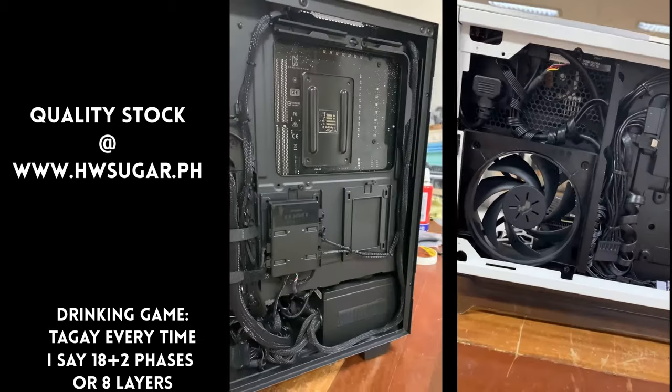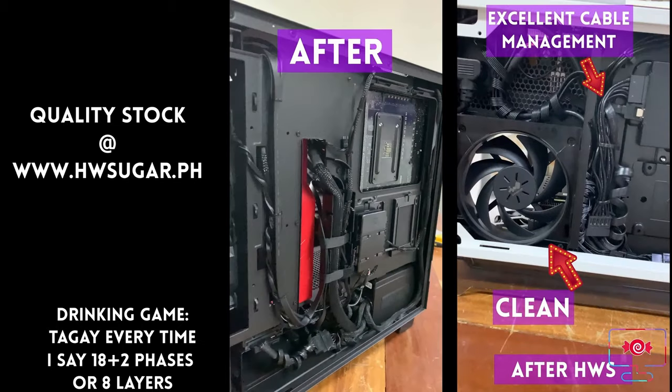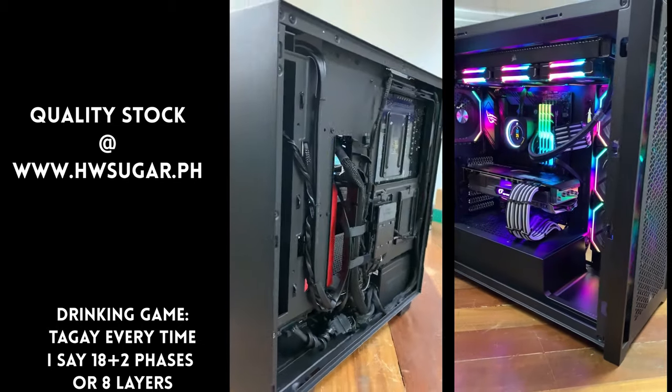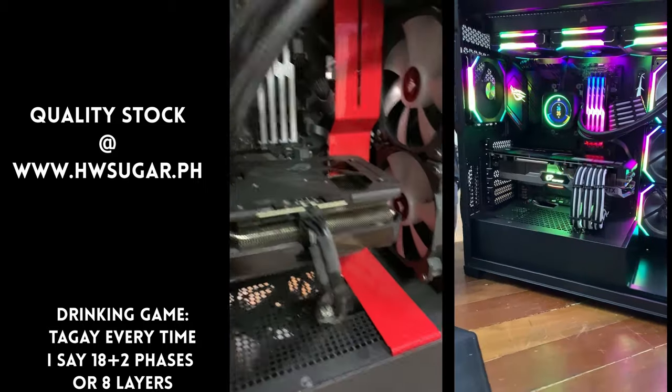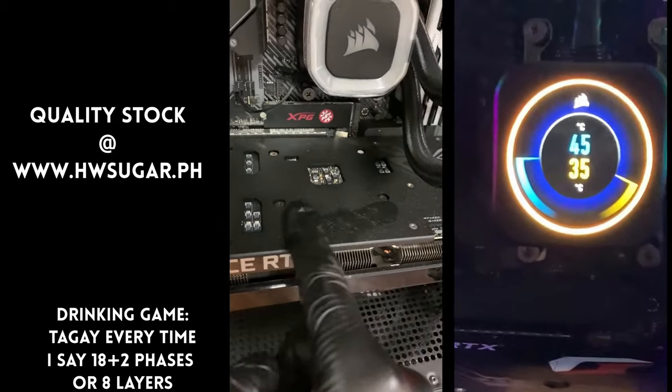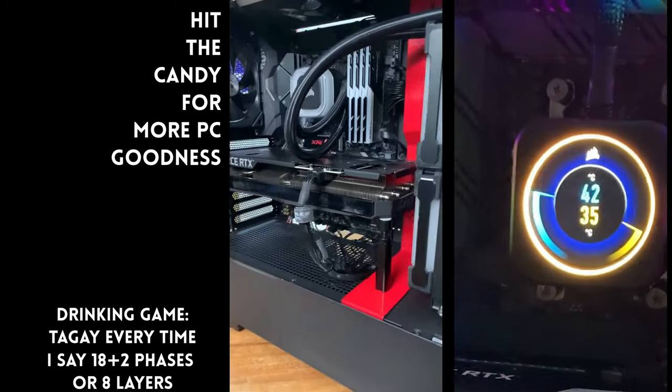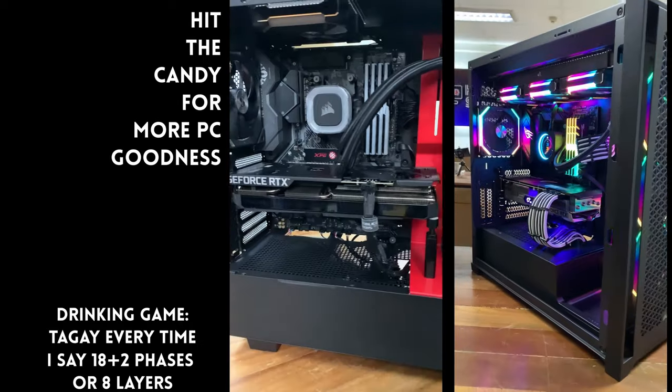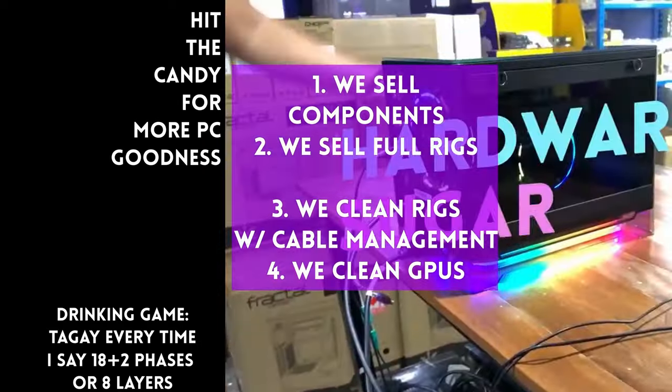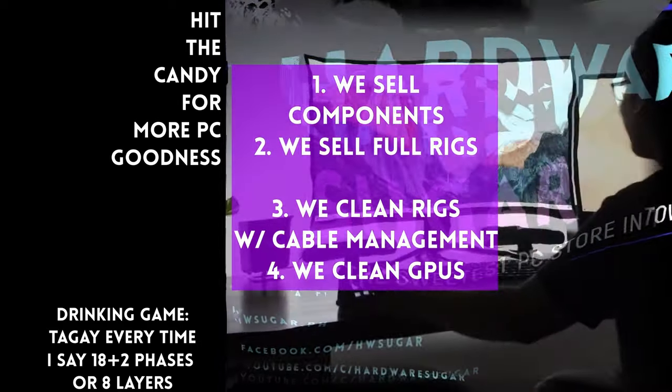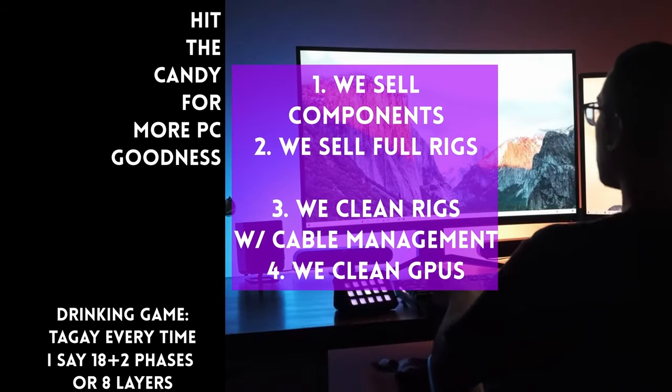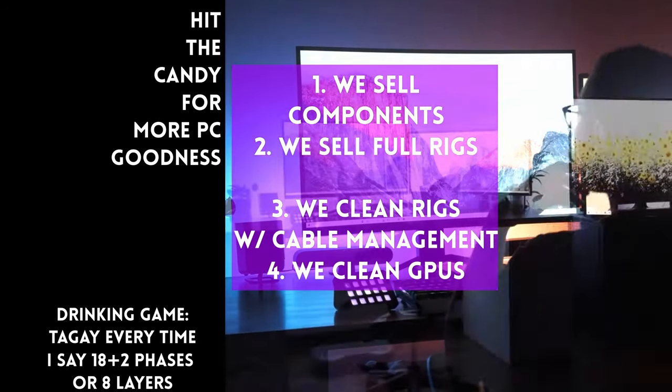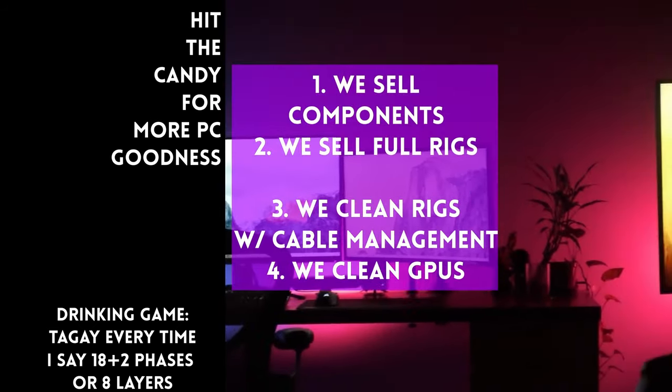We clean computers. Kasama na rin yung excellent cable management namin and CPU cooler repasting sa cleaning. We also clean and repaste GPUs. Nasa Makati yung physical store namin and you can also buy from our site, www.hwsugar.ph na 100% palaging up-to-date yung inventory dun.